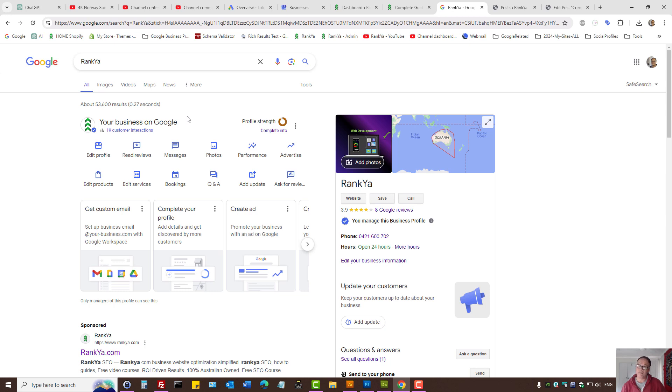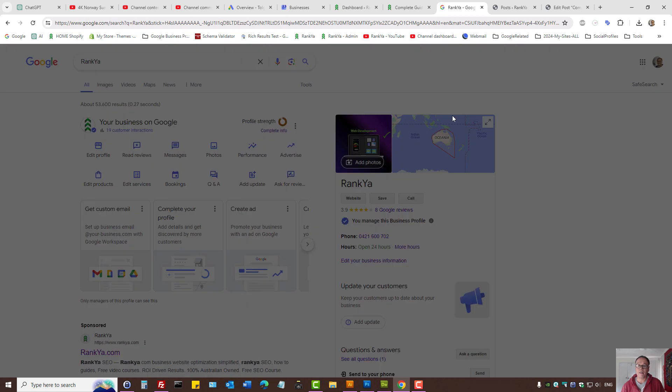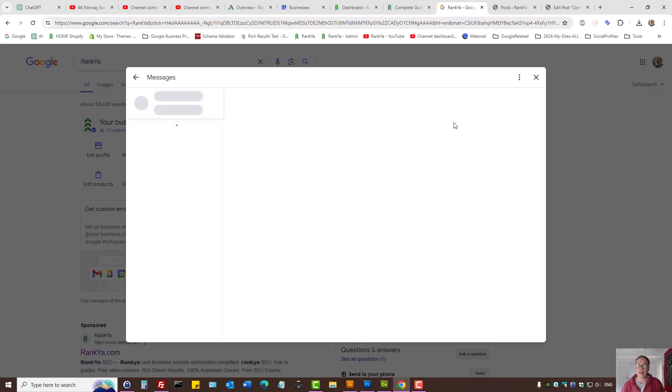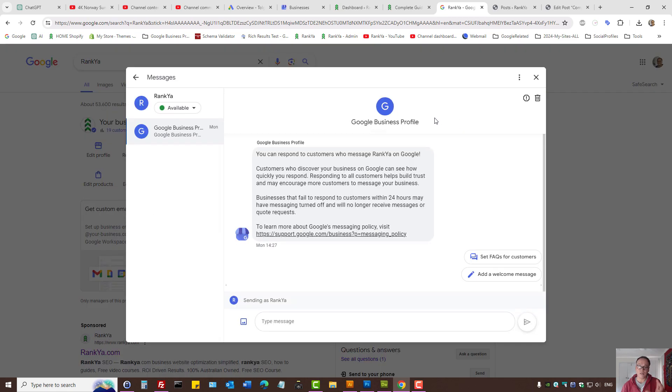Same process should be followed to turn on chat. Chats are located under messages and here you can control the chat option.